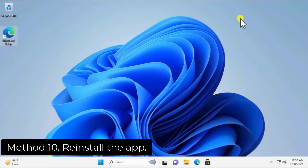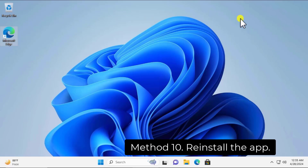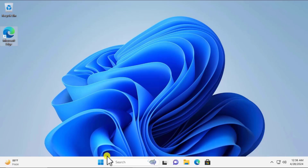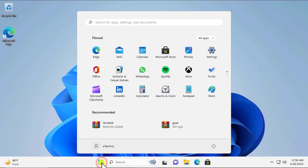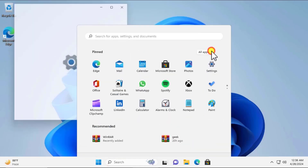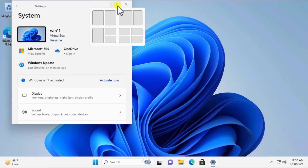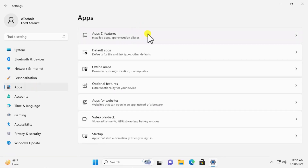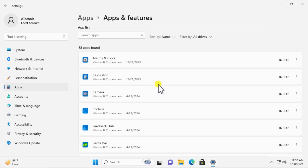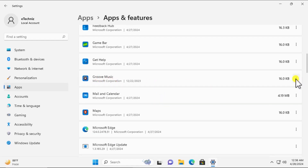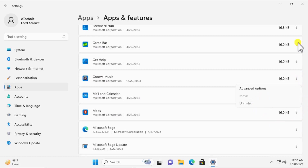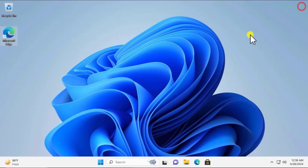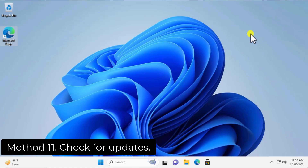Method 10: Reinstall the app. Uninstall the application and then reinstall it. Click the Windows icon, go to Settings, click on Apps, then Apps and Features. All installed applications will appear. For example, if you are facing a problem with Groove Music, click the three-dot menu, select Uninstall, then reinstall it again from the Microsoft Store.